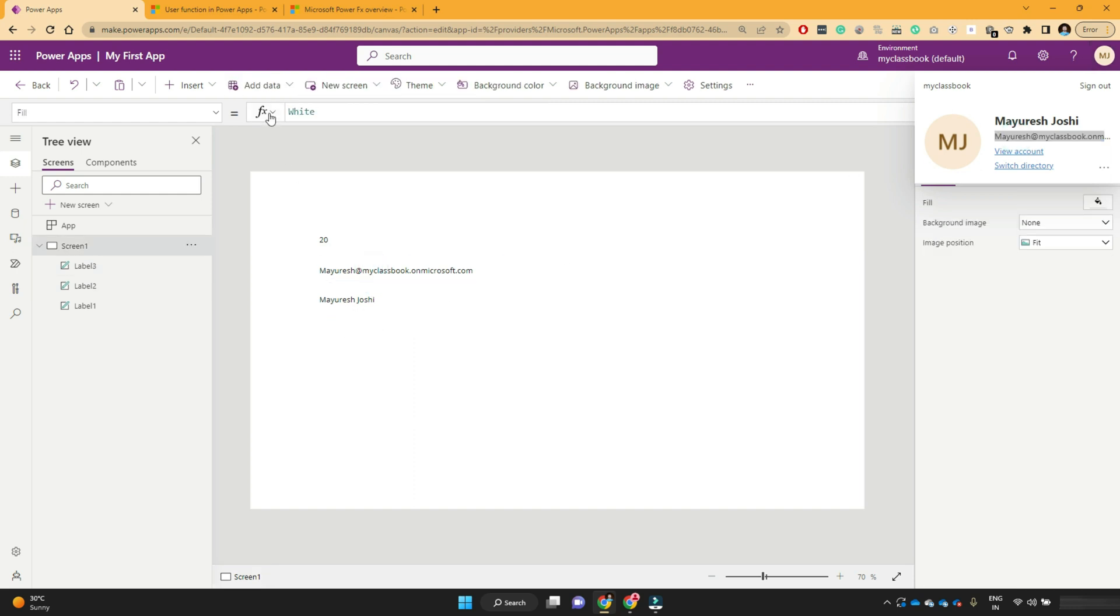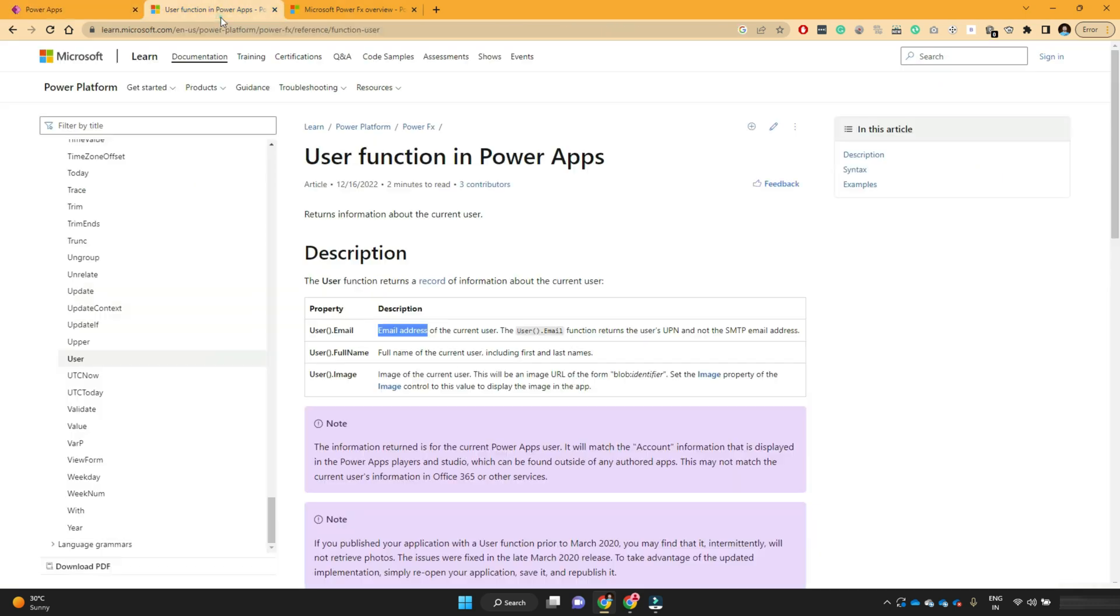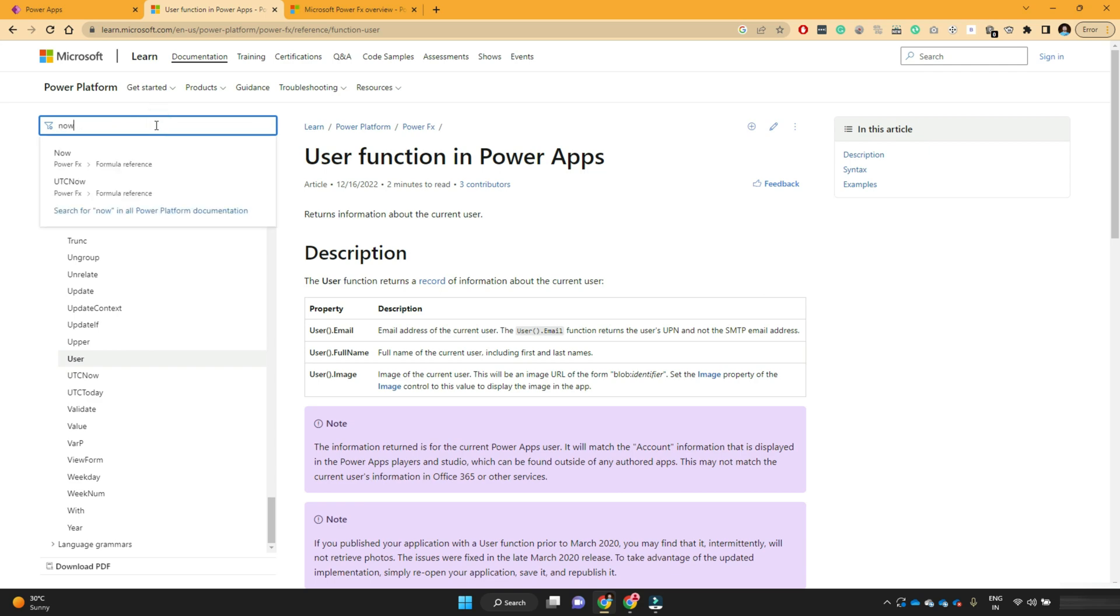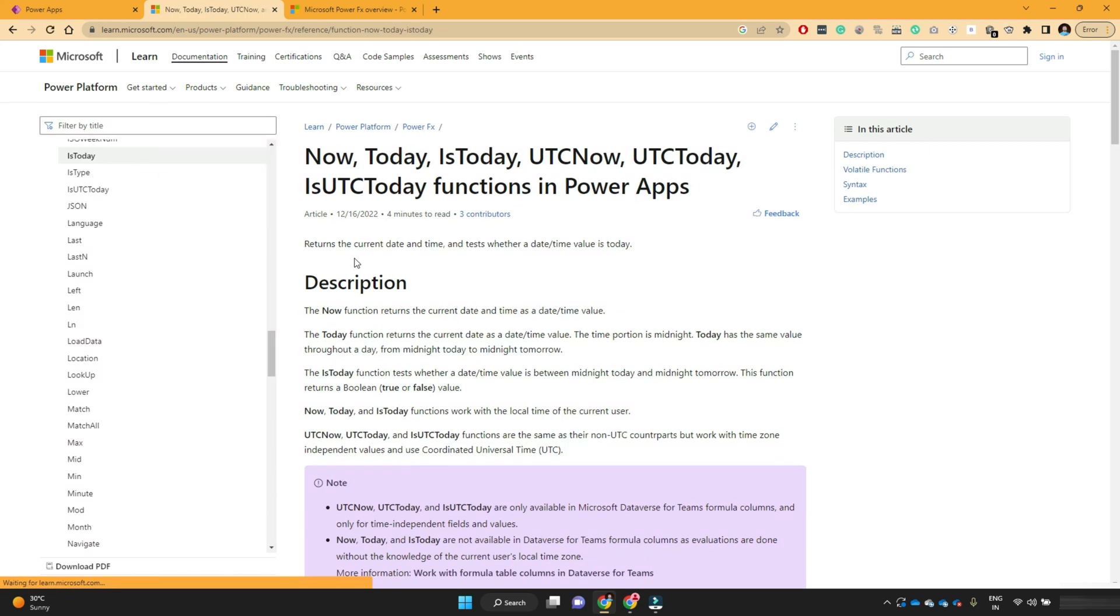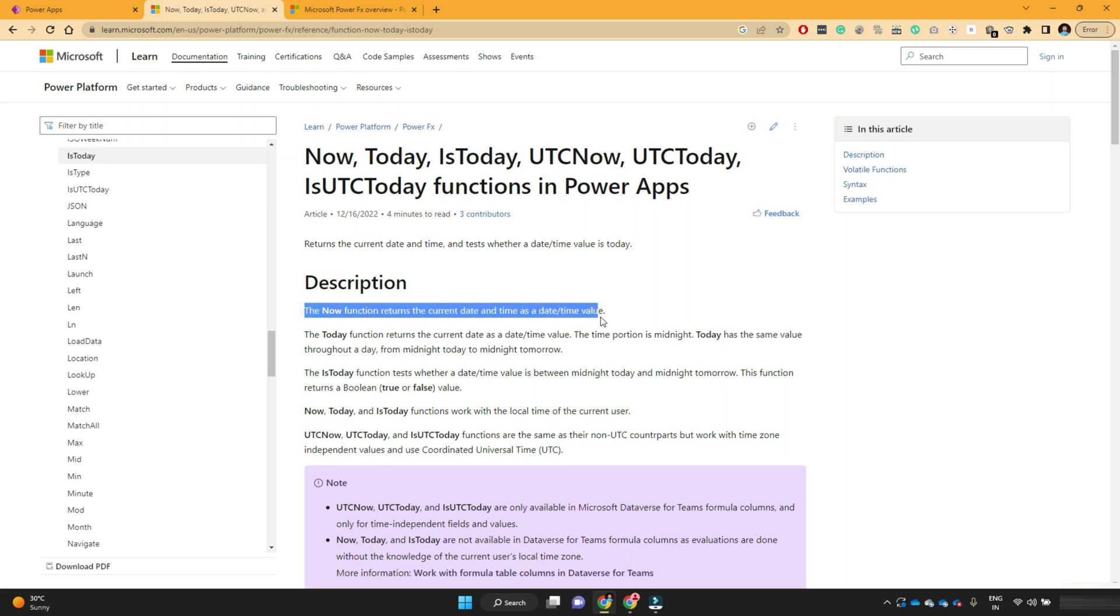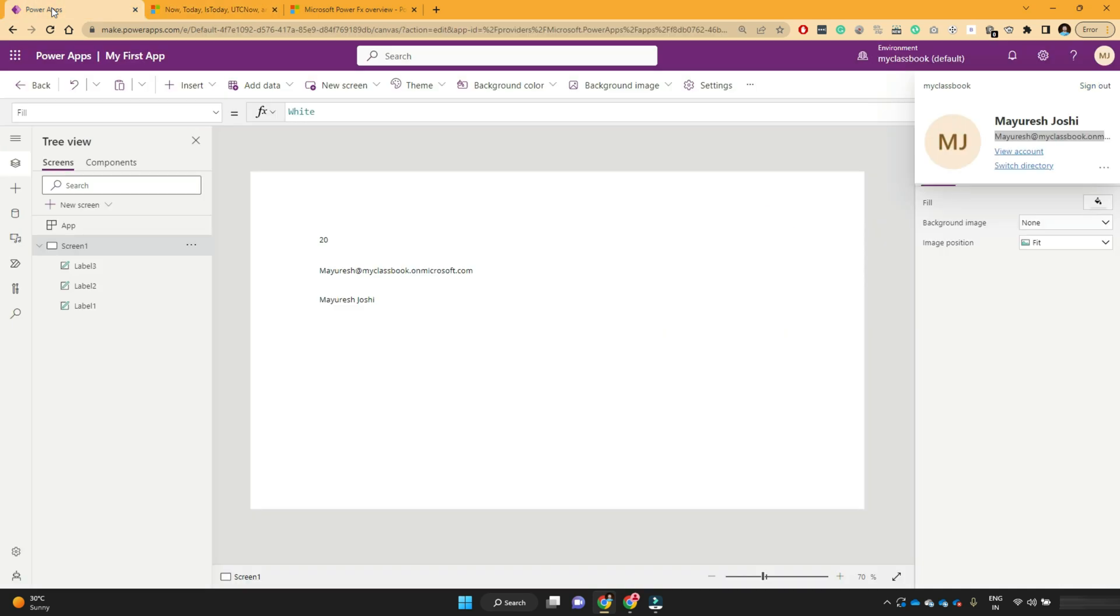Now if I want to show the current time value, okay, so there is one function which is now. Okay, and what does this function do the now function returns the current date and time as date and time value. So if you have some requirement where you want to capture the current date.